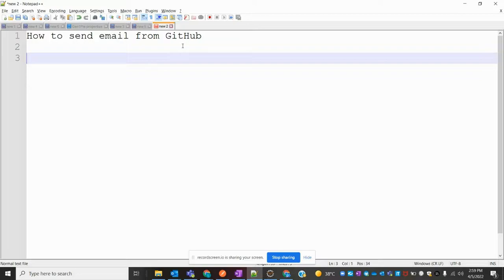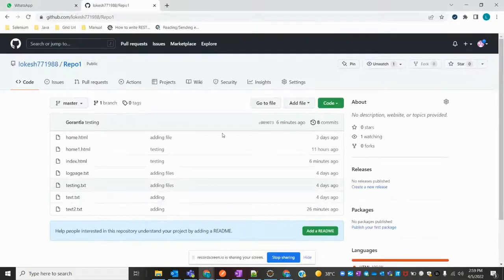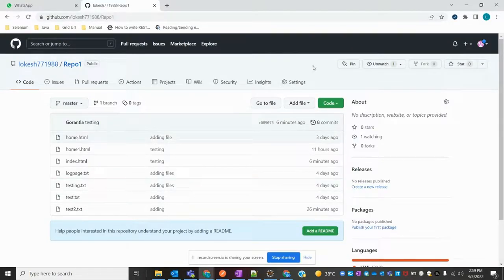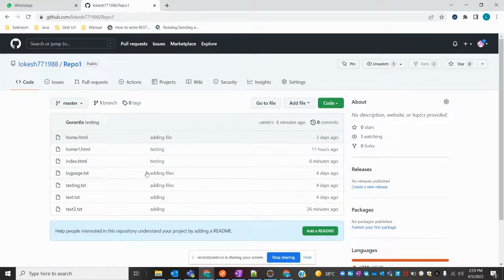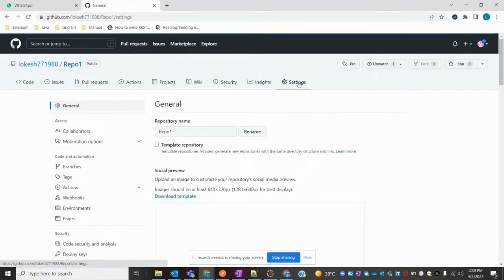Let's see how we can set this up. First, once you log in to your repo, click on Settings.